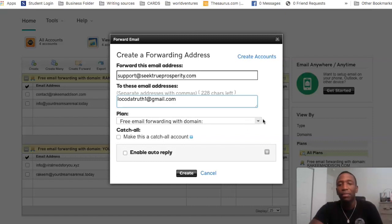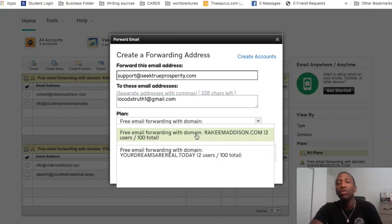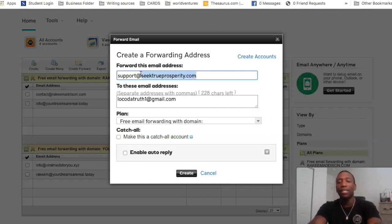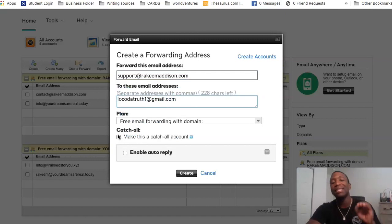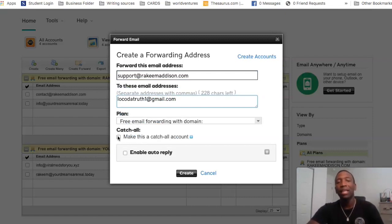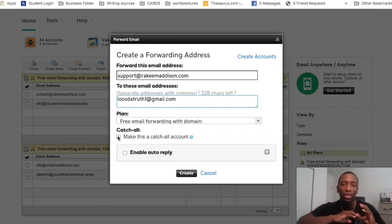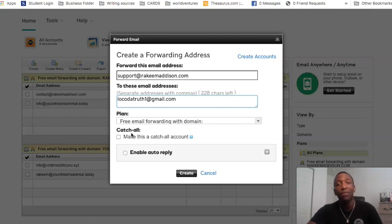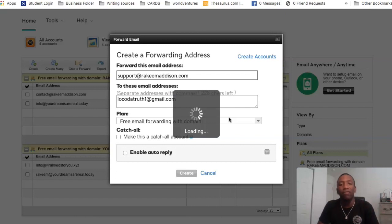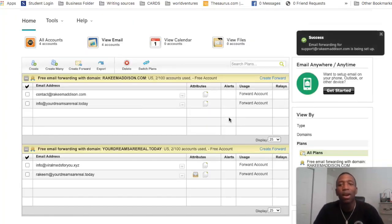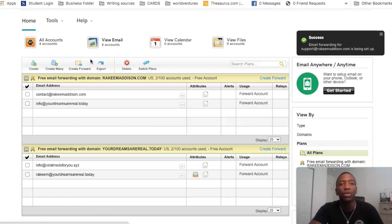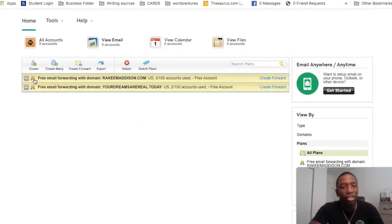You can see it says free email forwarding with domain. The only two domains I have it with are my Rakeem Madison domain and my YourDreamsAreReal.today. You can also make this a catch-all account, which means that if somebody messes up even just a letter, it's going to catch all and you'll still be able to receive that email. After that, all I'm going to do is hit Create. Right now it's creating that forward — it may take a few minutes, so give it some time. It says email forwarding is being set up, and after refreshing the screen it should show up here.